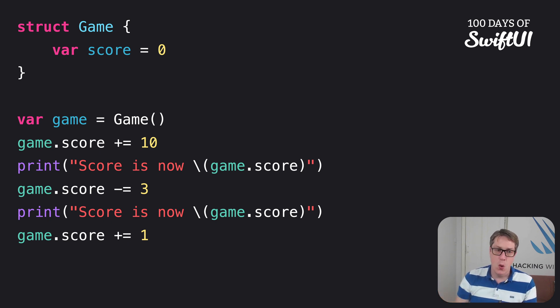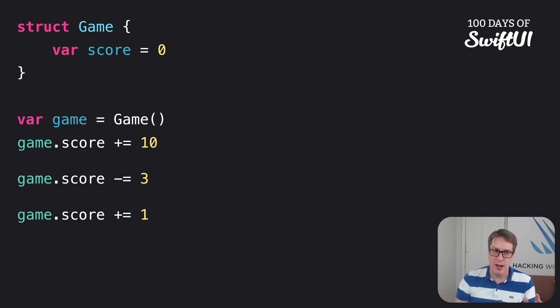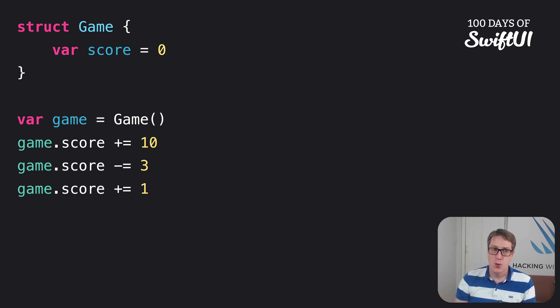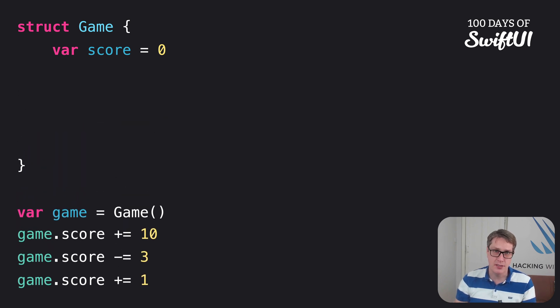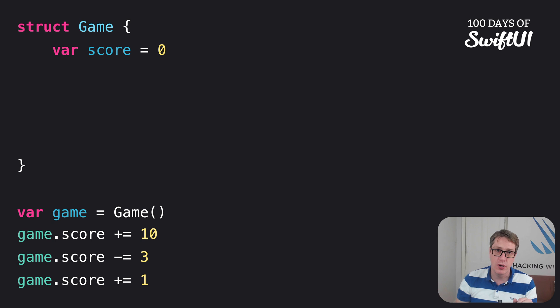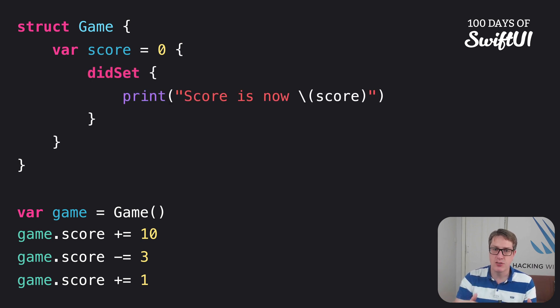To do that, we remove the print calls from the main body of our code and then squeeze it all up. We'll then make space inside our game struct and attach the observer to score like this. There's an open brace and didSet, print score is now score.